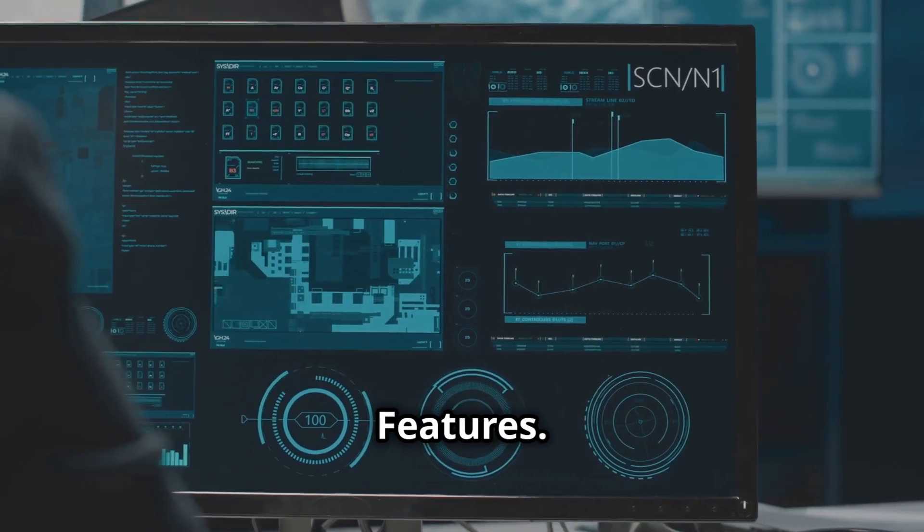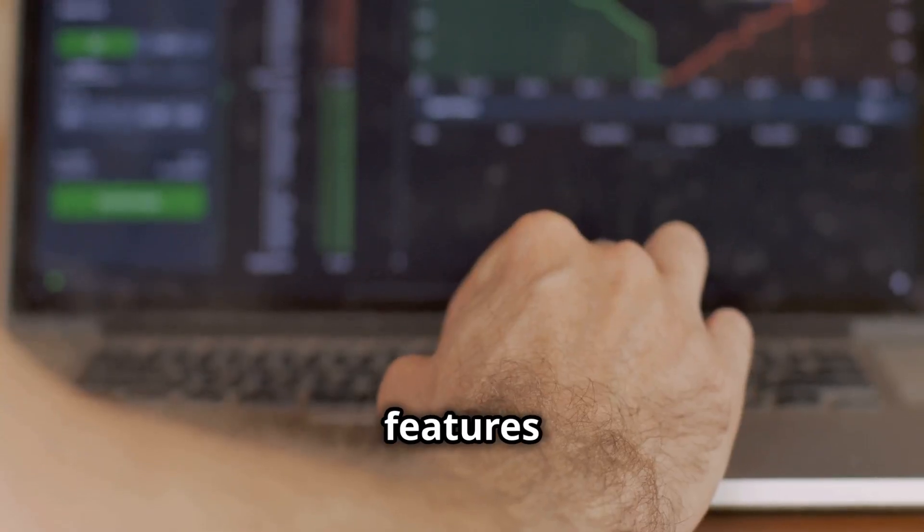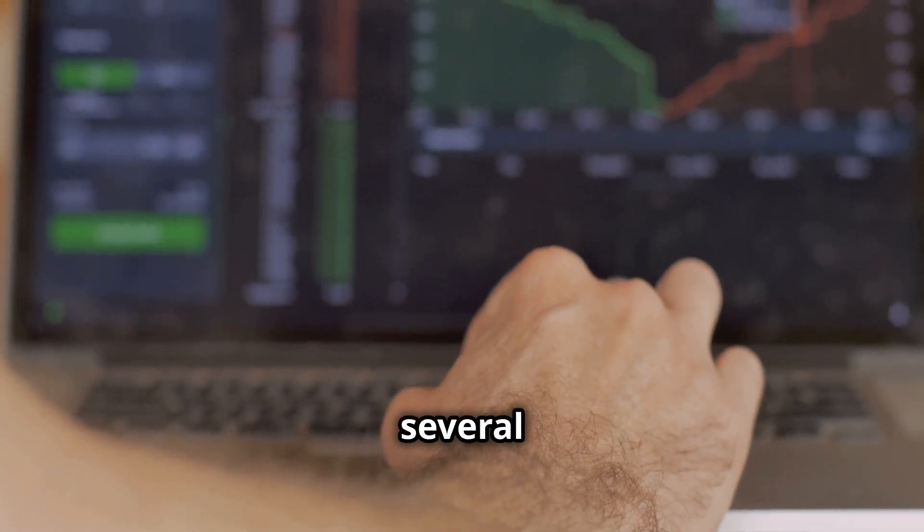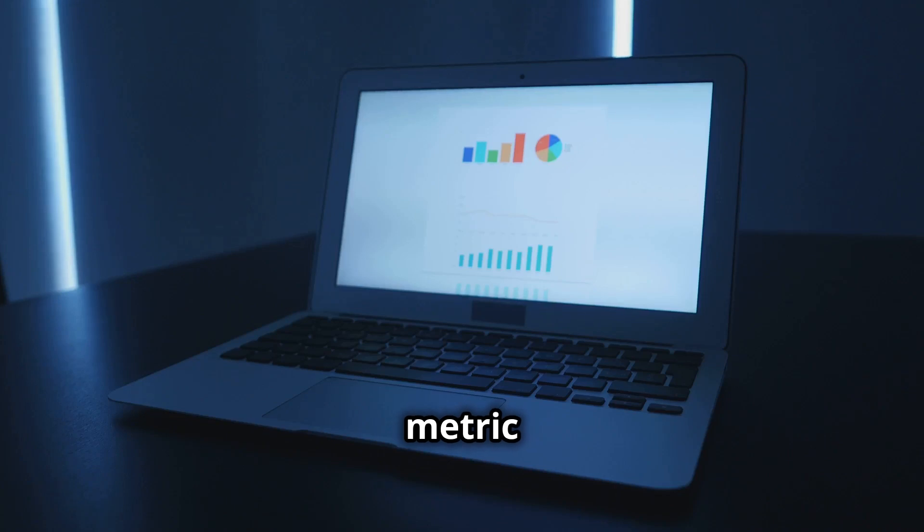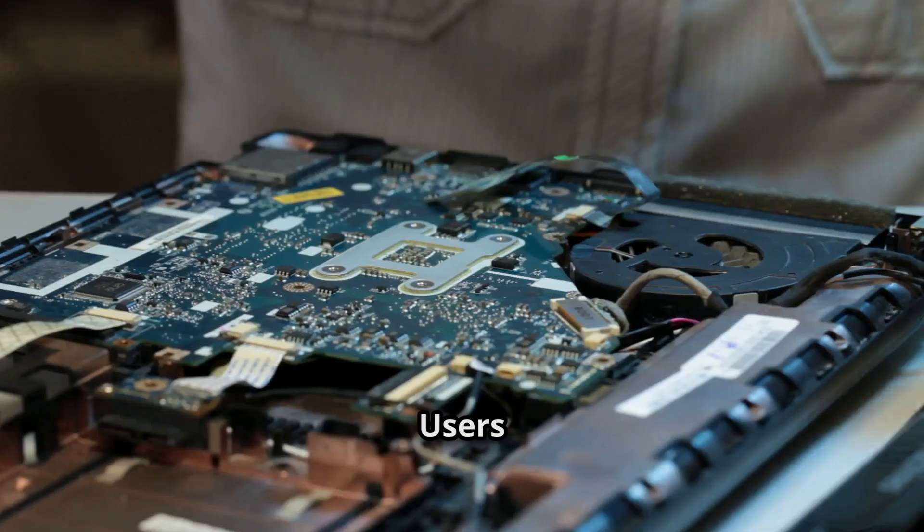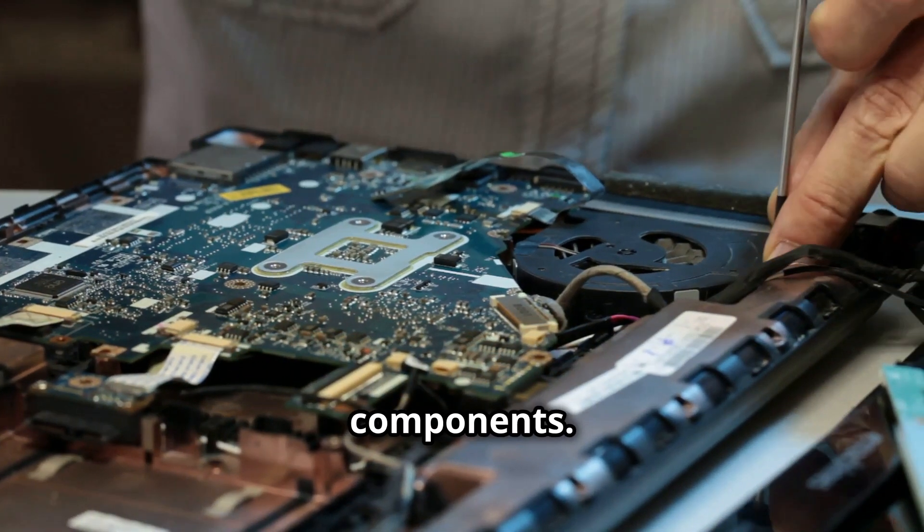Benefits of the new features: The new features in Turbostat offer several benefits. The metric provides a holistic view of system power consumption. Users can identify power-hungry components.